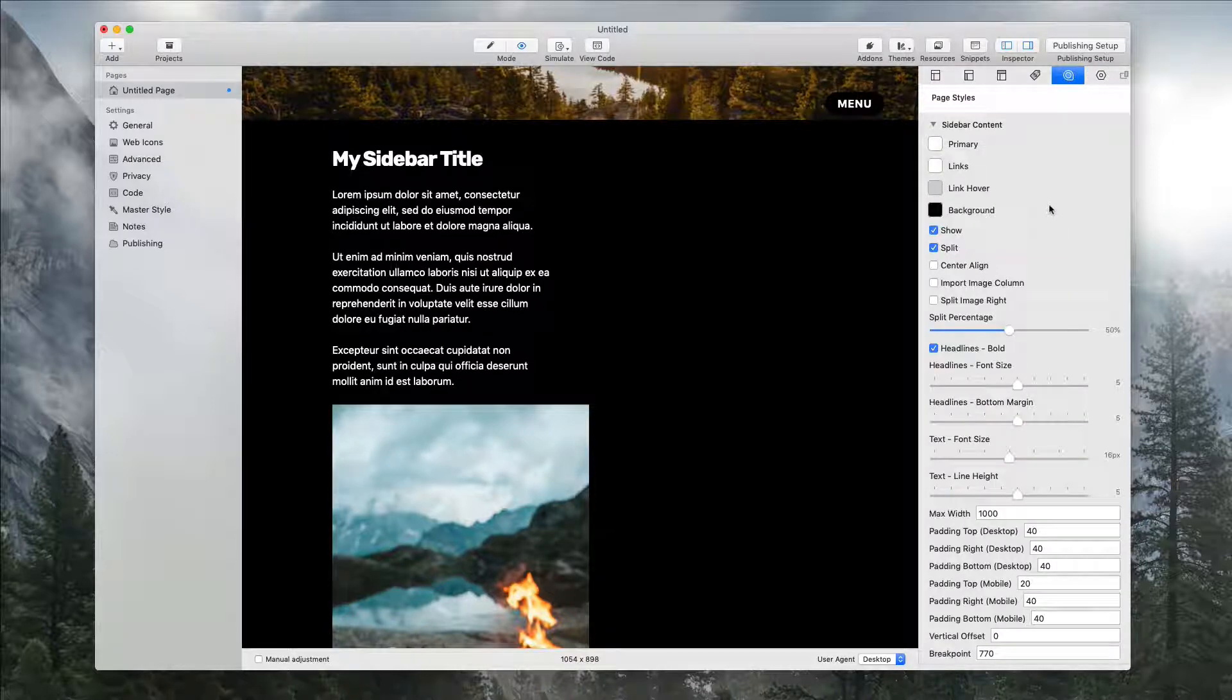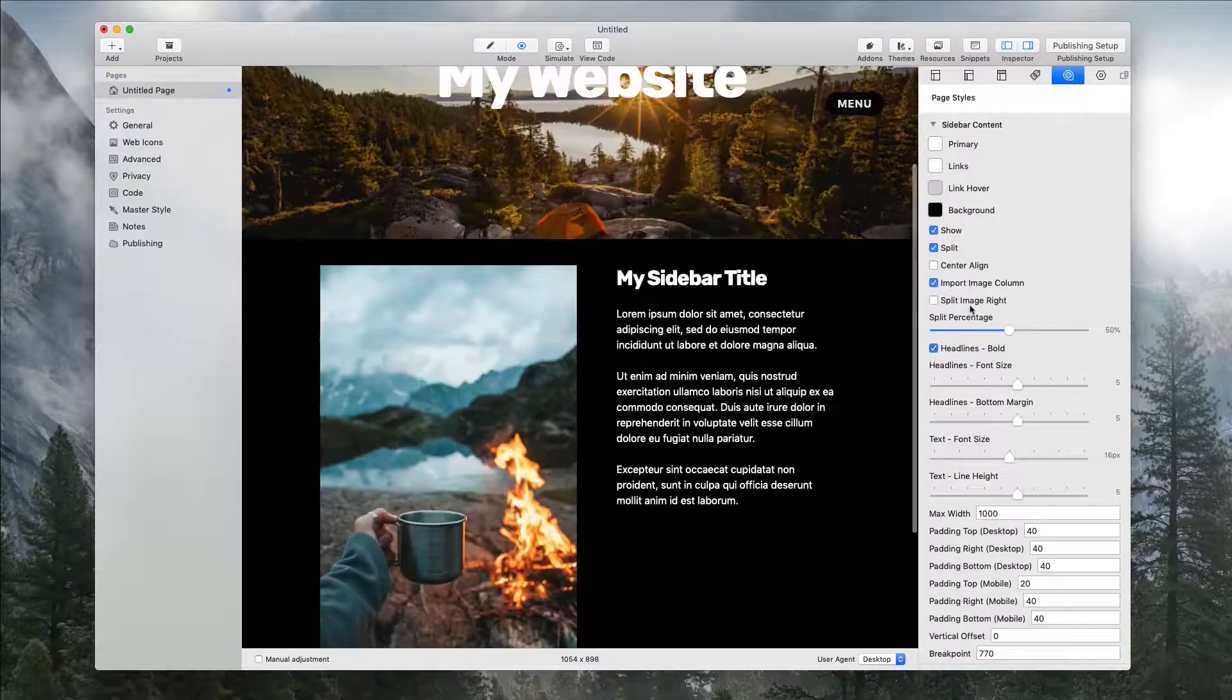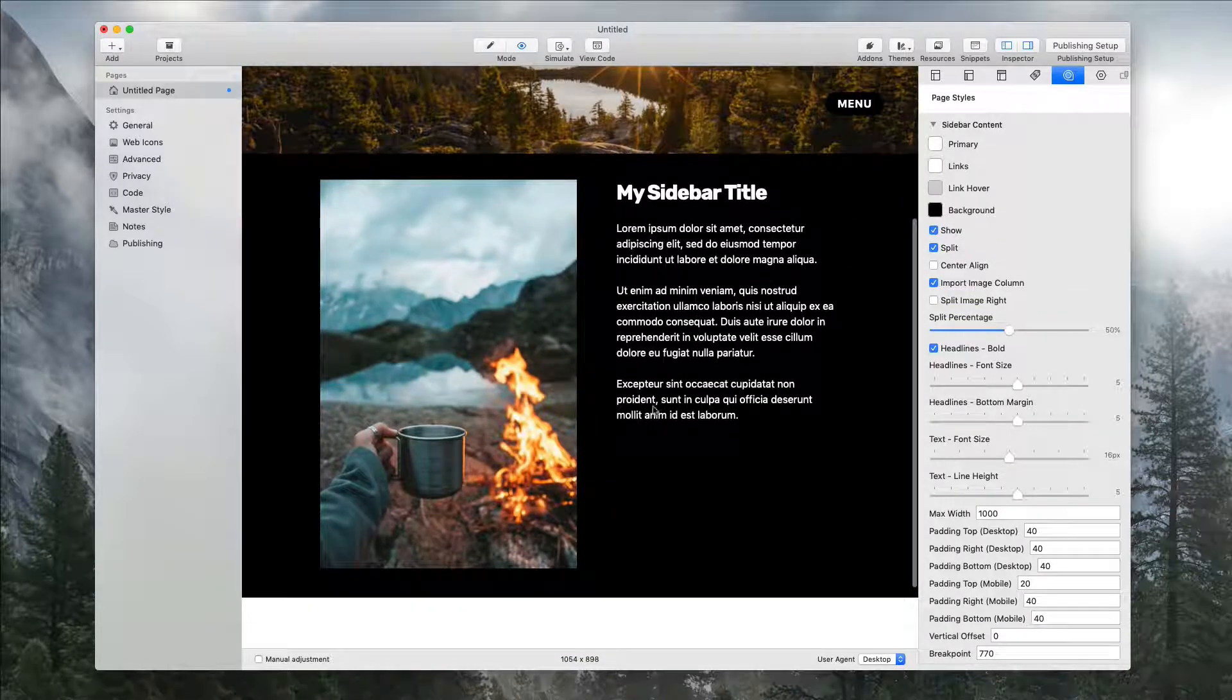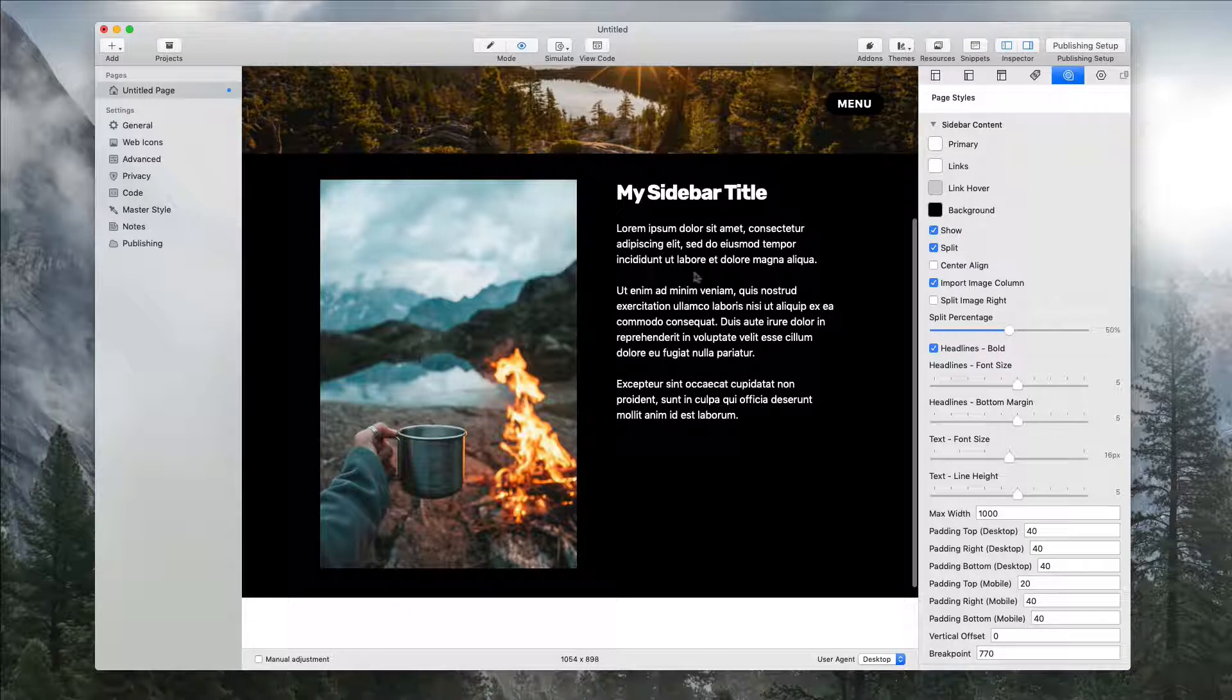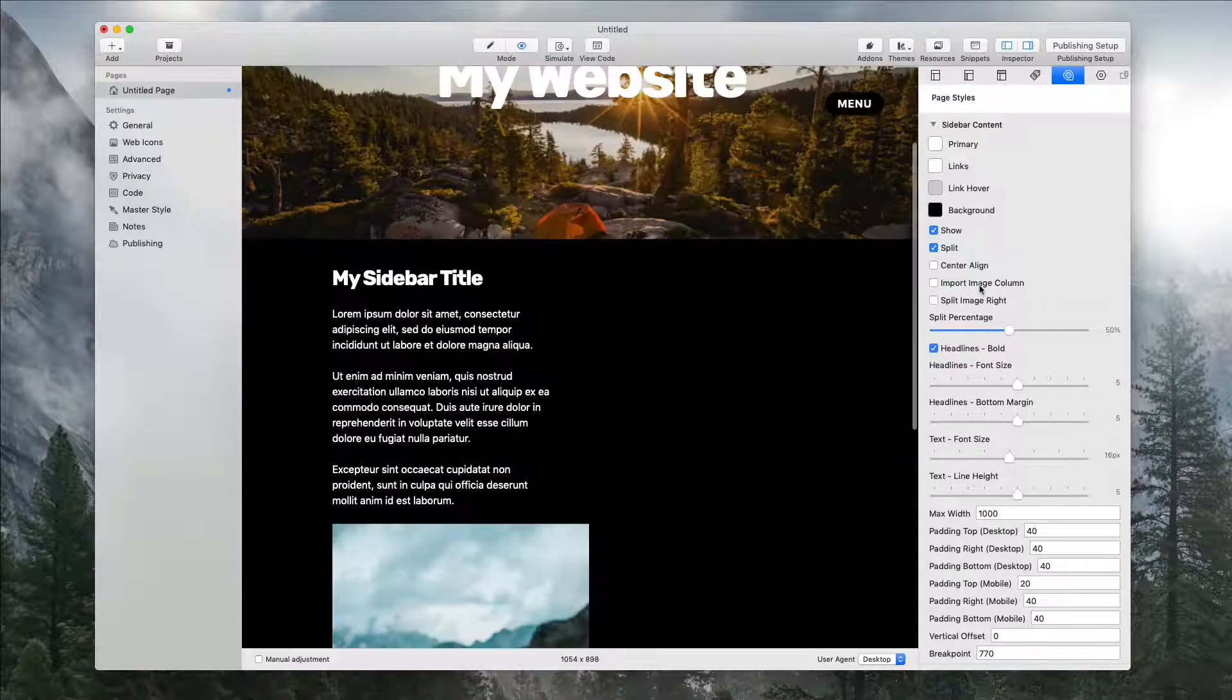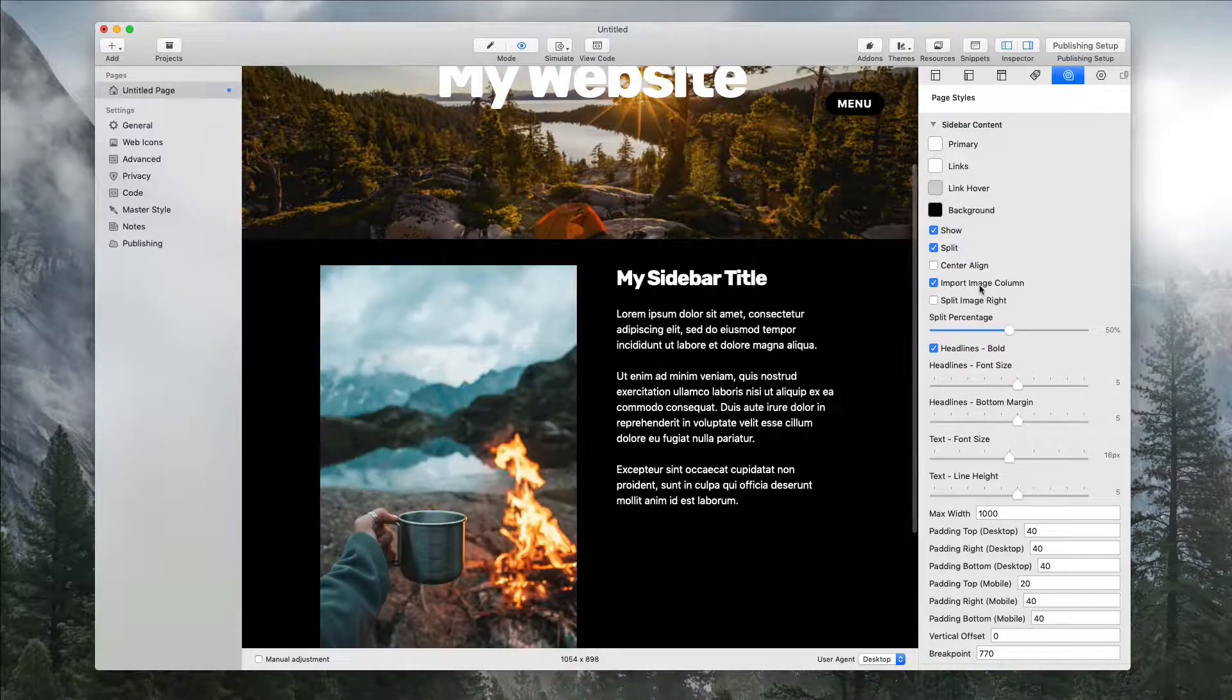This is where import image column comes into play. We're going to enable that, and now it knows to take that image, put it in one column, and have the rest text in another column all at the click of a button.